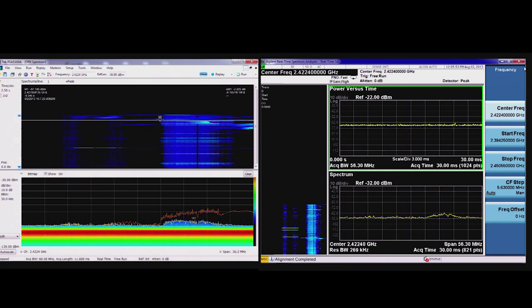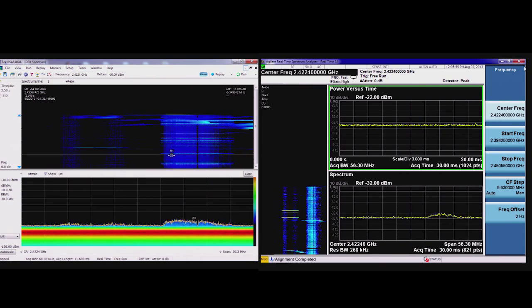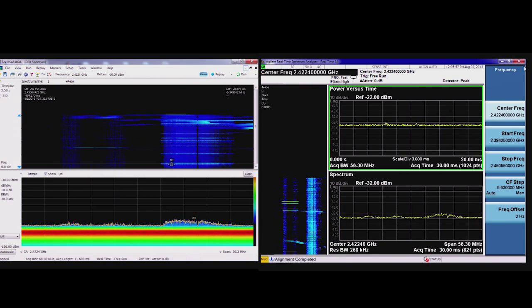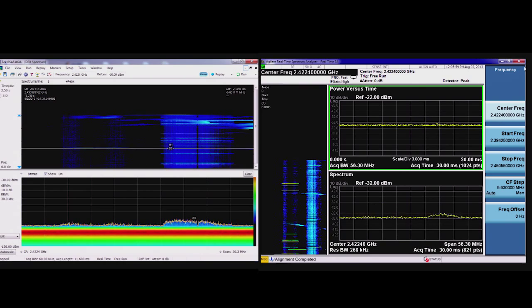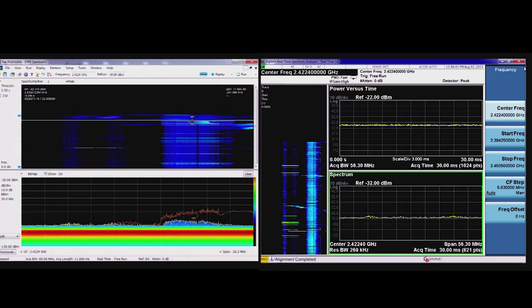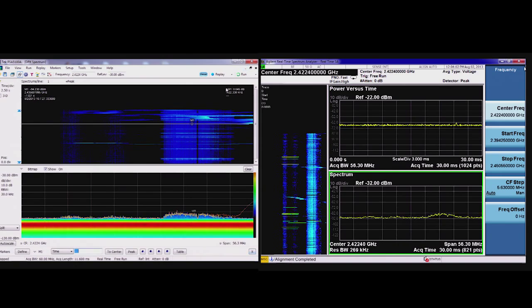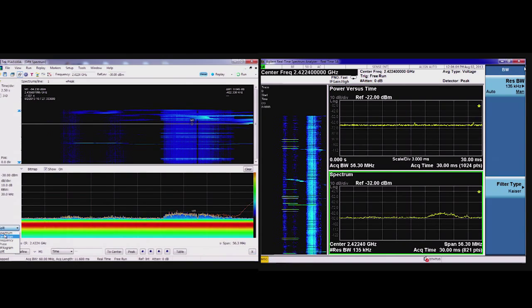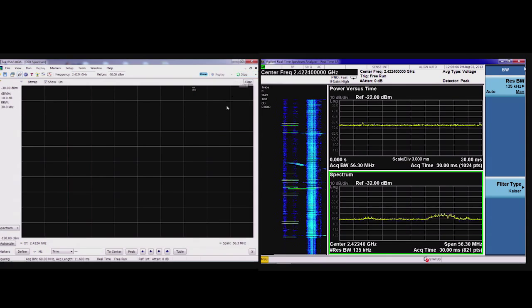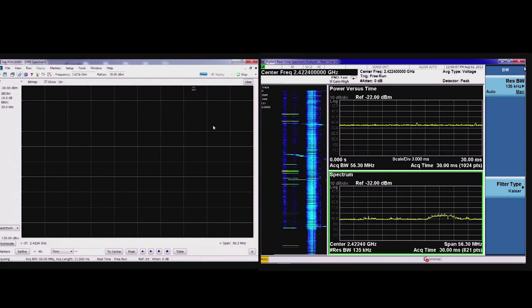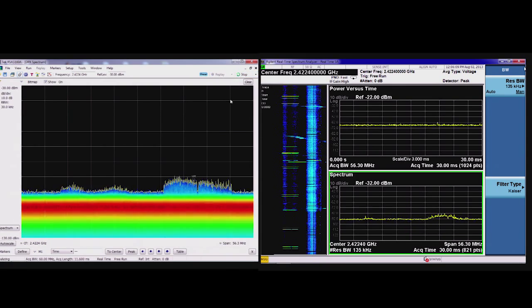And I can stop the RSA, the Tektronix RSA, at any time and scroll through the signal history if I want to go back and look for particular events that I just saw on the screen. And I see the orange trace that updates along with that. I don't have that same capability or that same flexibility with Agilent's.